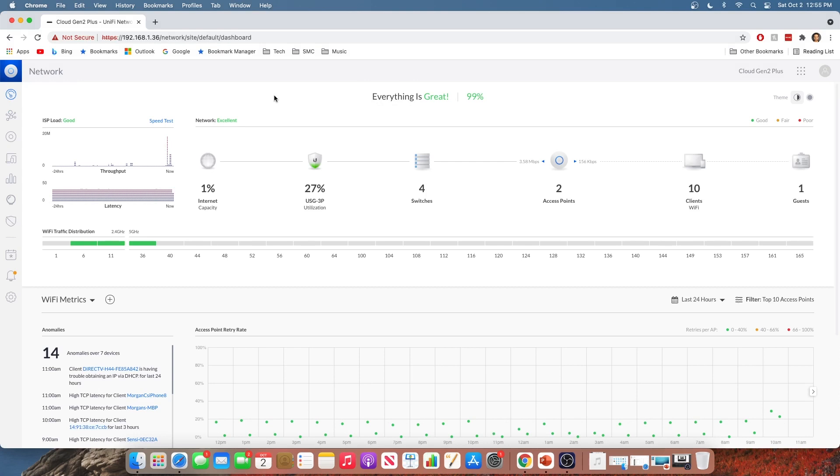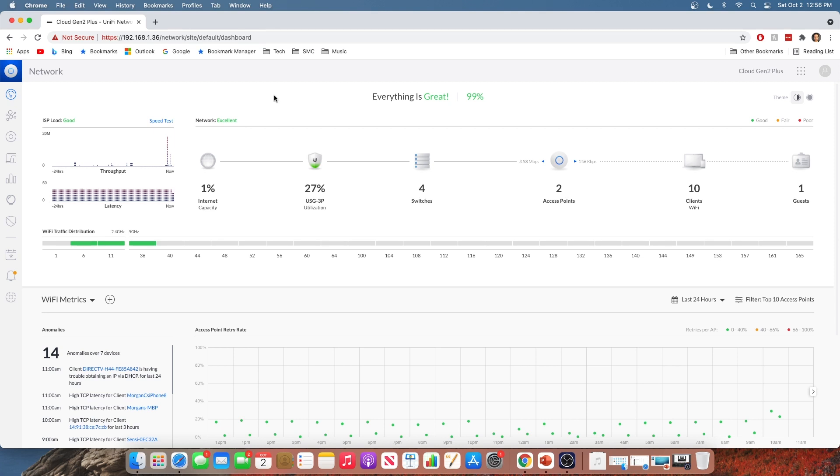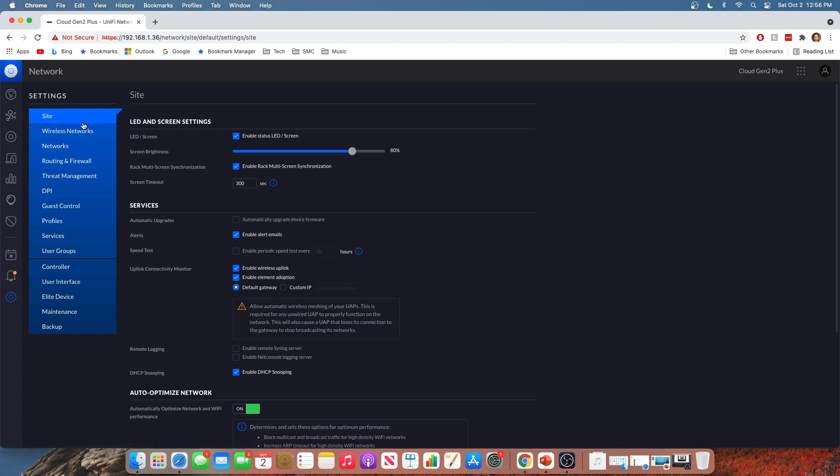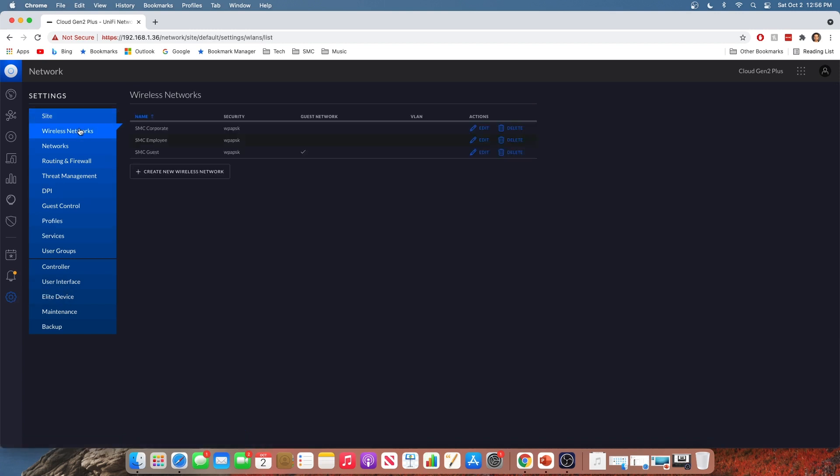All right, so now we're going to talk about setting up a guest network at the Wi-Fi level. Now, why would you want to do this as opposed to doing it at the network level? Well, if you are not using a UniFi gateway within your UniFi ecosystem, then you're going to have to do this at the Wi-Fi level. You're going to have to let your wireless access points and your UniFi controller control this for you. So to do it at the Wi-Fi level, we're going to go down to settings. And we're going to click on wireless networks this time.